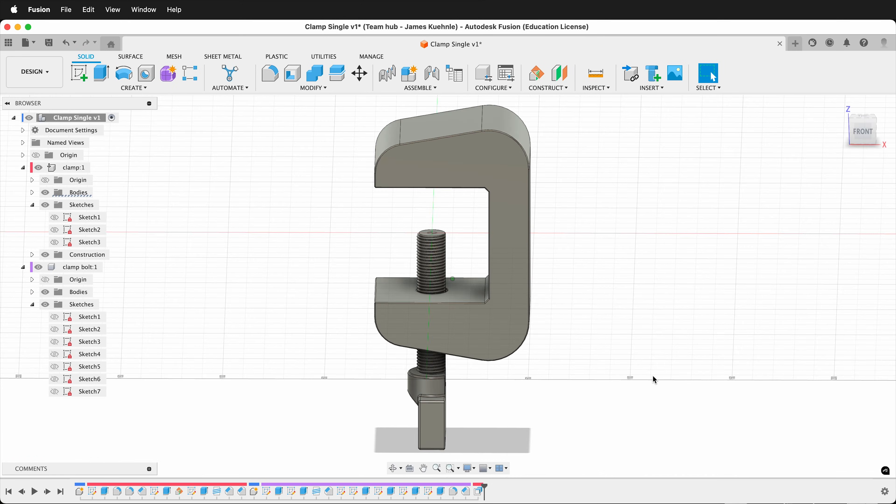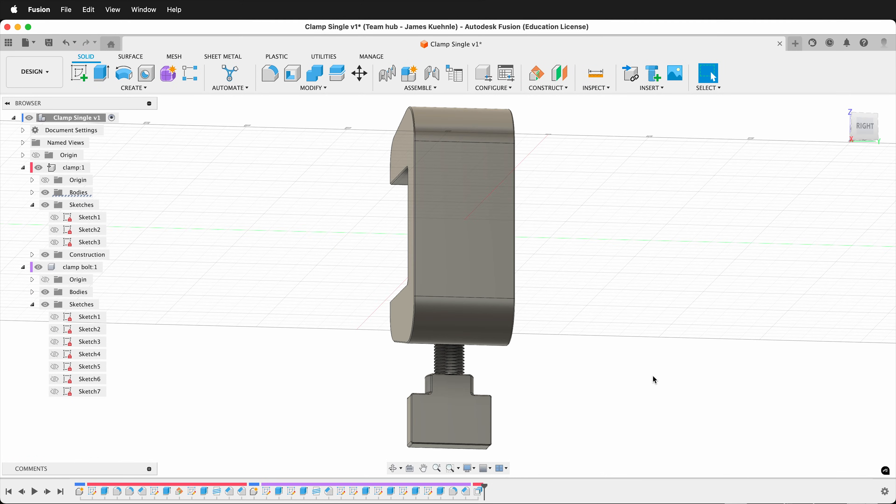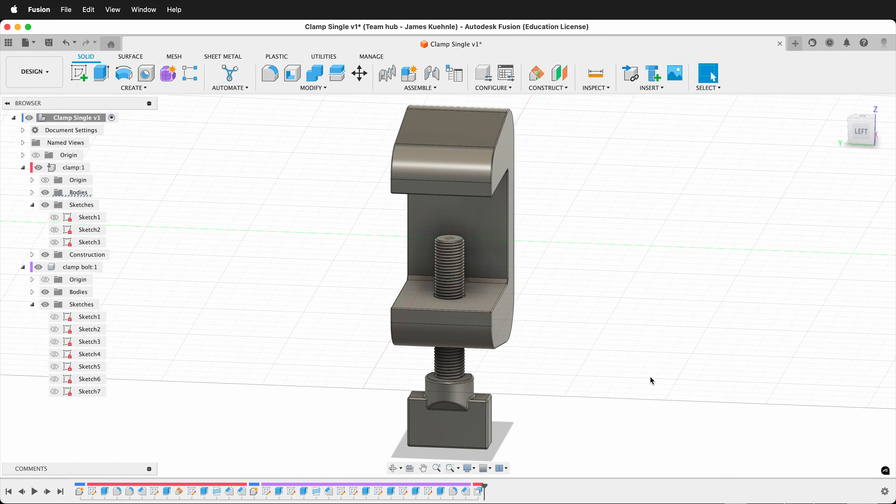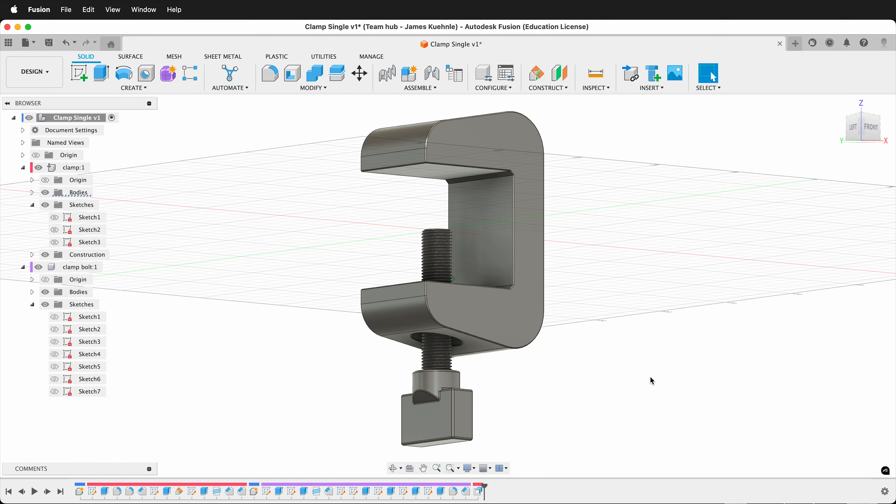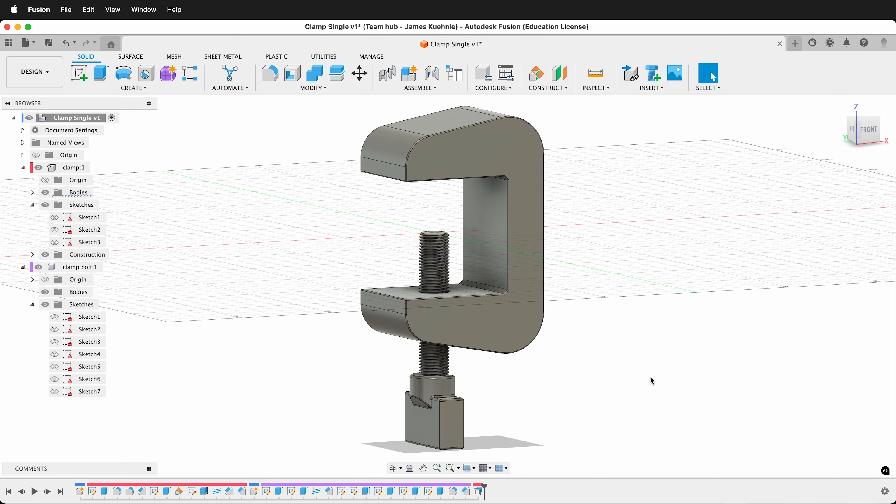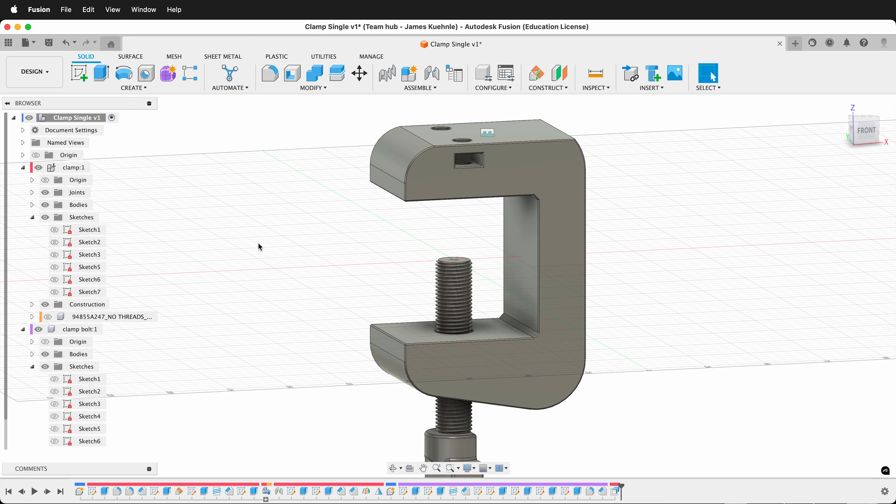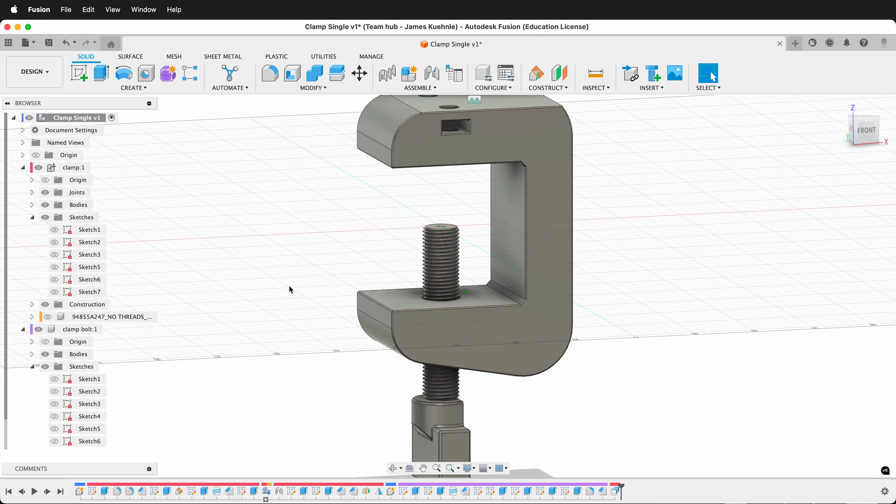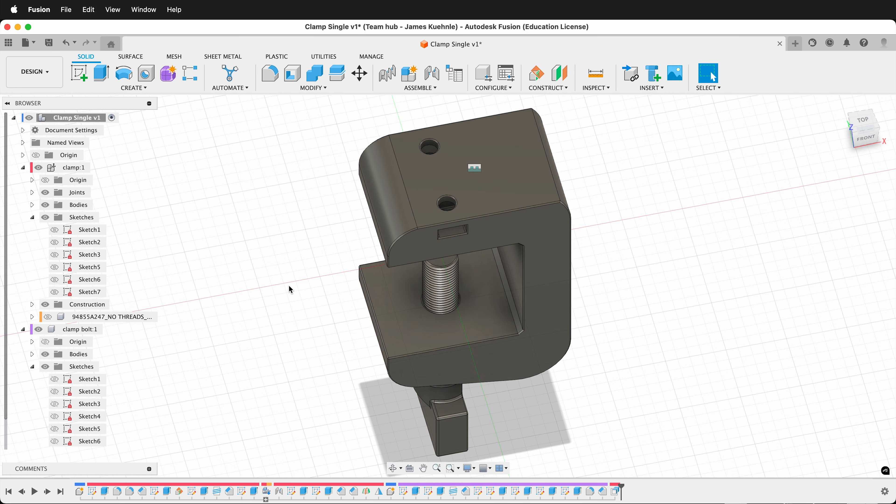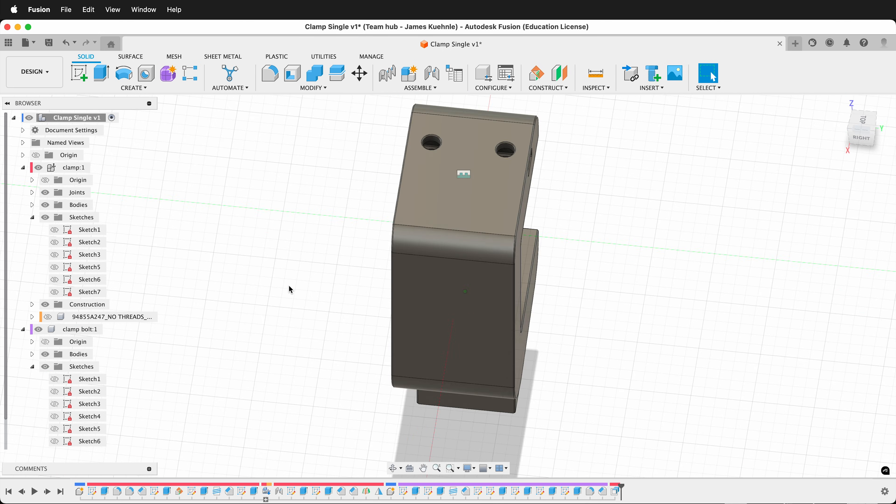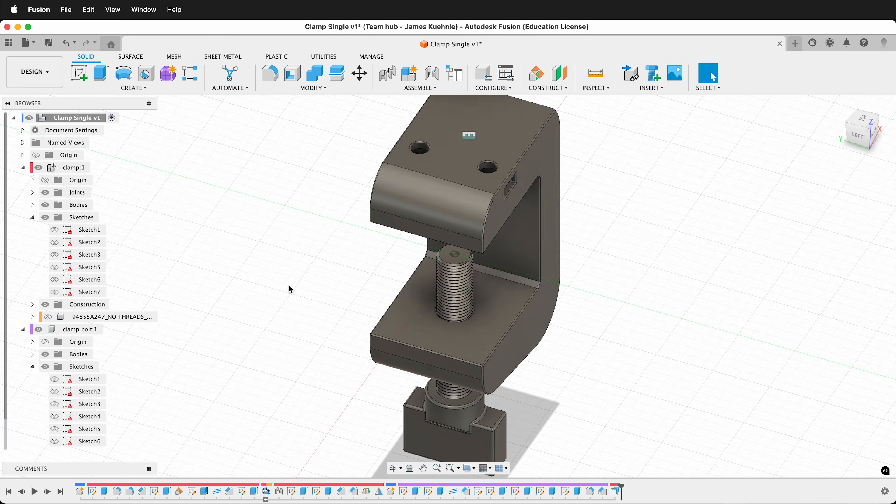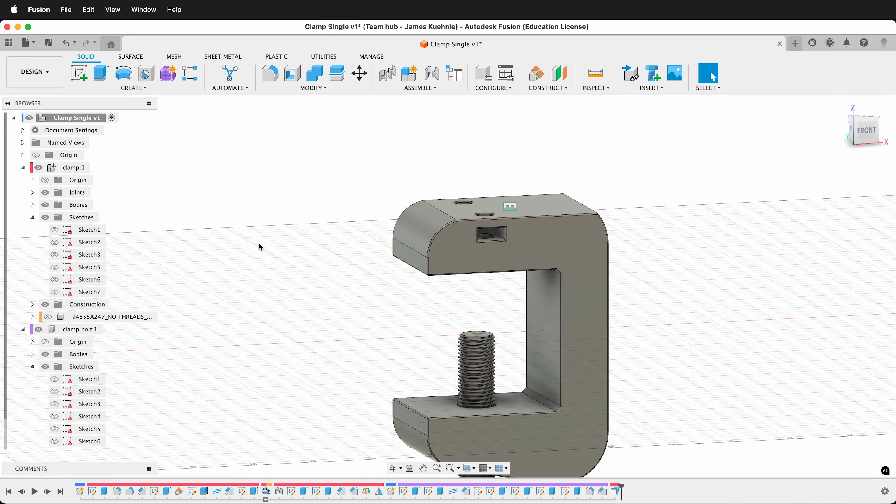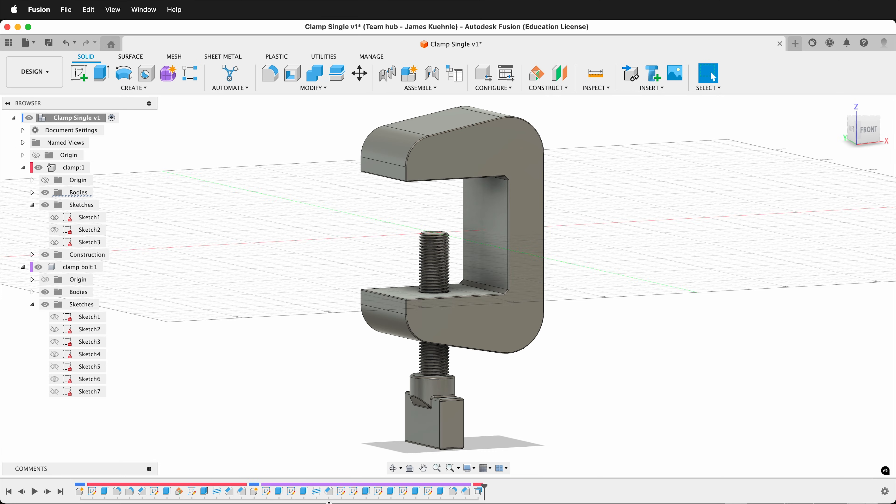In a previous Fusion 360 tutorial, I showed you how to model this 3D printed clamp. But it's just a clamp. There's no way to attach other objects to it. Fusion 360 is a parametric modeling program, so we can go back in our design history and modify this clamp now that we have a base form. That way we can make many different designs from the same original.